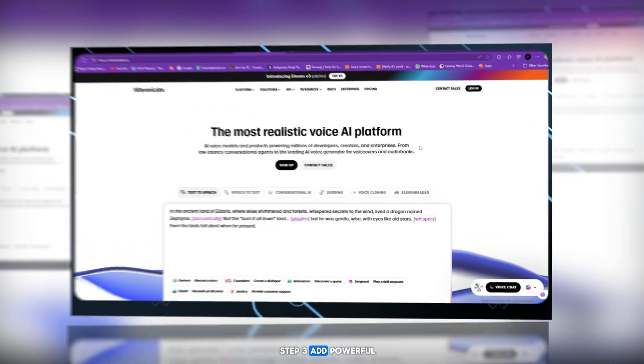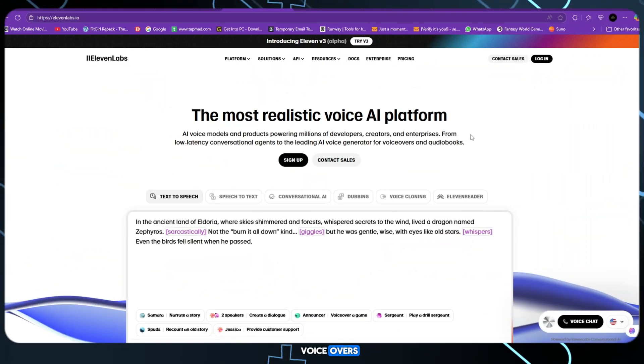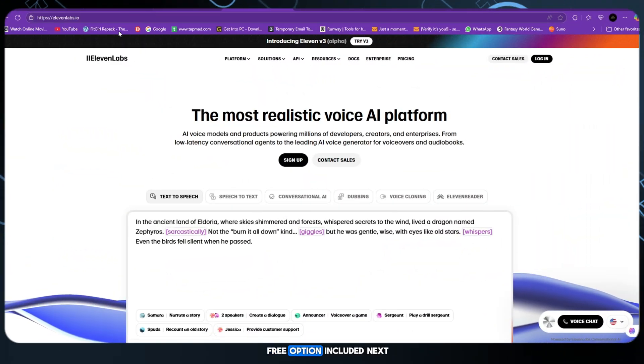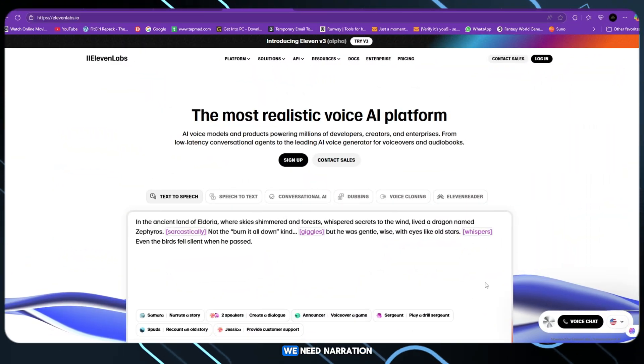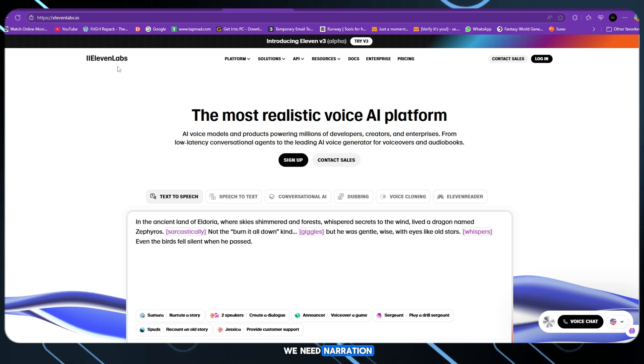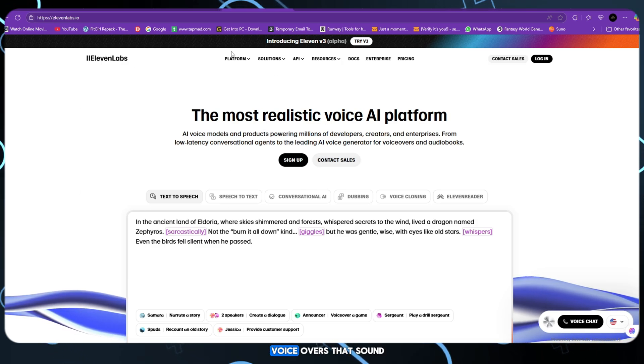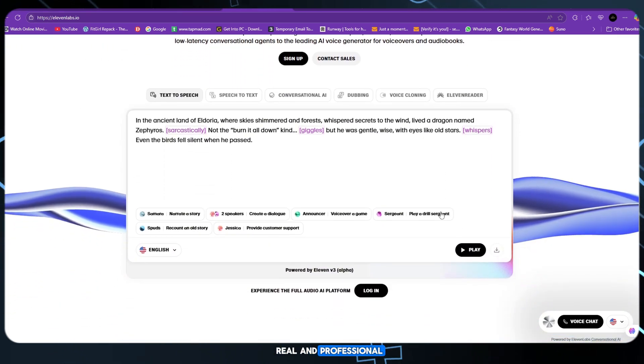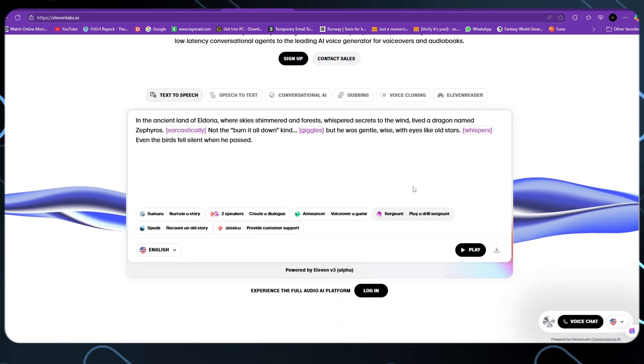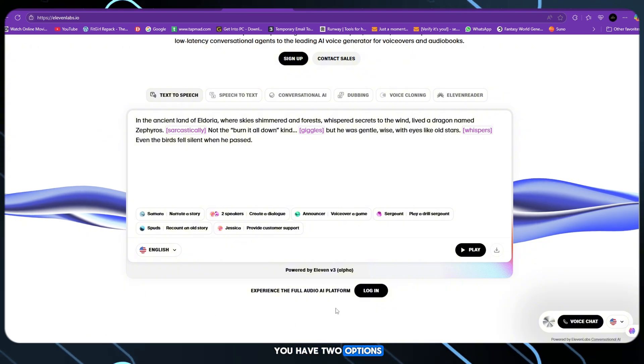Step 3. Add powerful voiceovers, free option included. Next, we need narration, voiceovers that sound real and professional. You have two options.